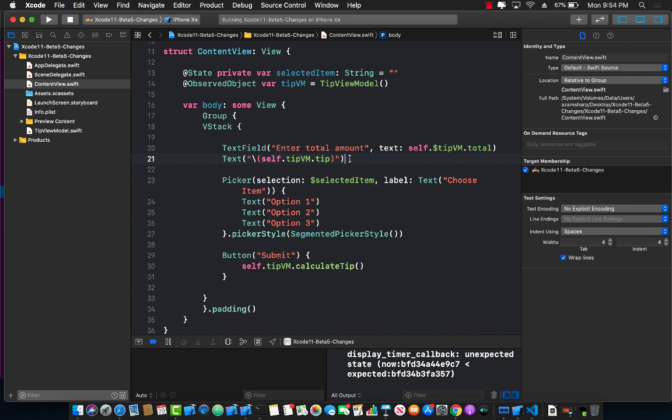So these are some of the changes that happen in Xcode 11 beta 5. There are some other changes that actually happen and let me show you the page where you can find those changes.